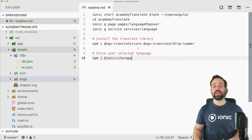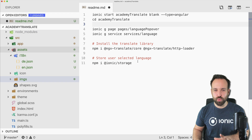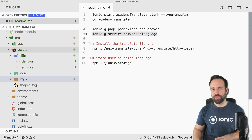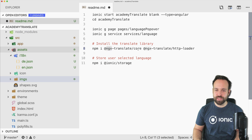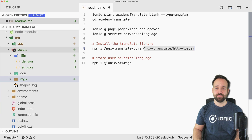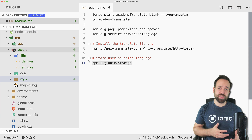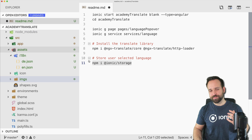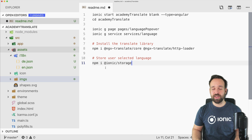I've already created a blank new Ionic app. I created another page for our language popover and a service to manage the selected language. Most importantly, we'll use the ngx-translate module — you'll need to install the core package and an HTTP loader to load local files. Also add ionic-storage if you want to persist the user's selected language. Alternatively, you could use the Cordova globalization plugin to retrieve the device language without needing ionic-storage.